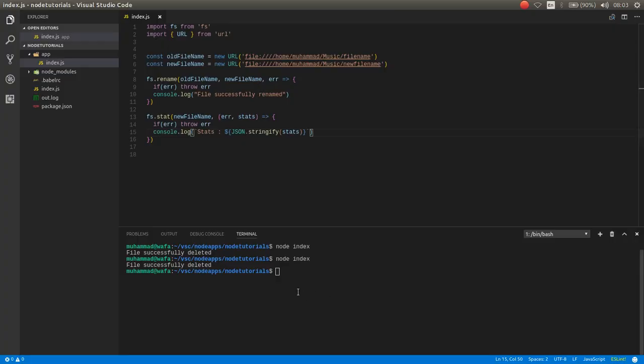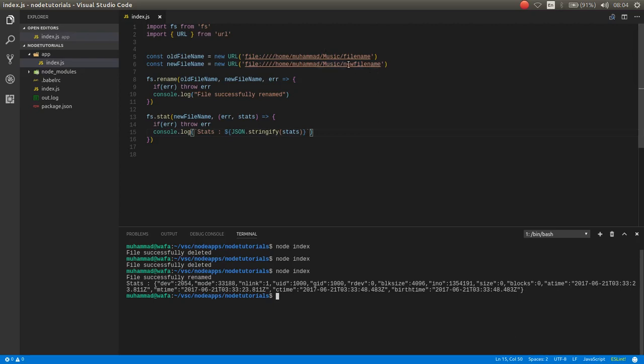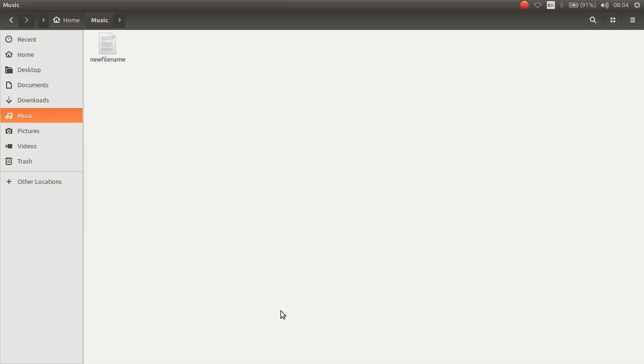Now I want to run the app: node index. As you can see, file successfully renamed and the stats are returned as JSON. You can see the uid, the gid, the block size, and so on. Now we check the file. It should be new file name. As you can see here is that new file name.